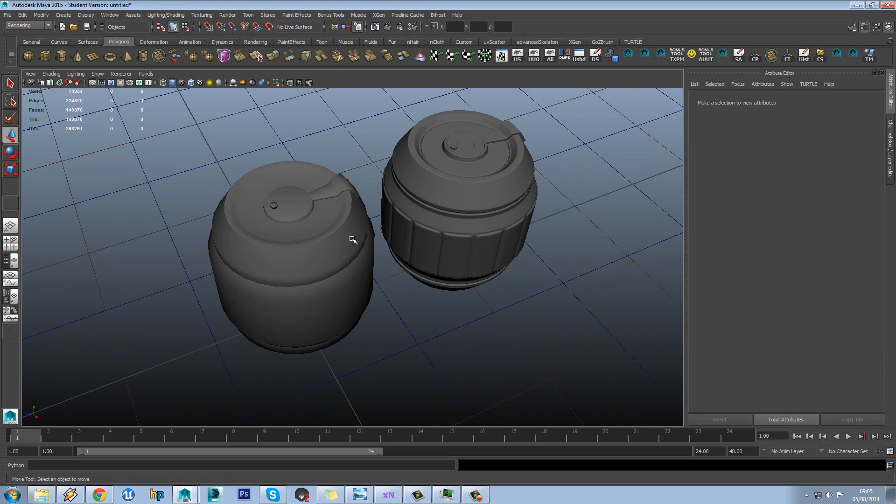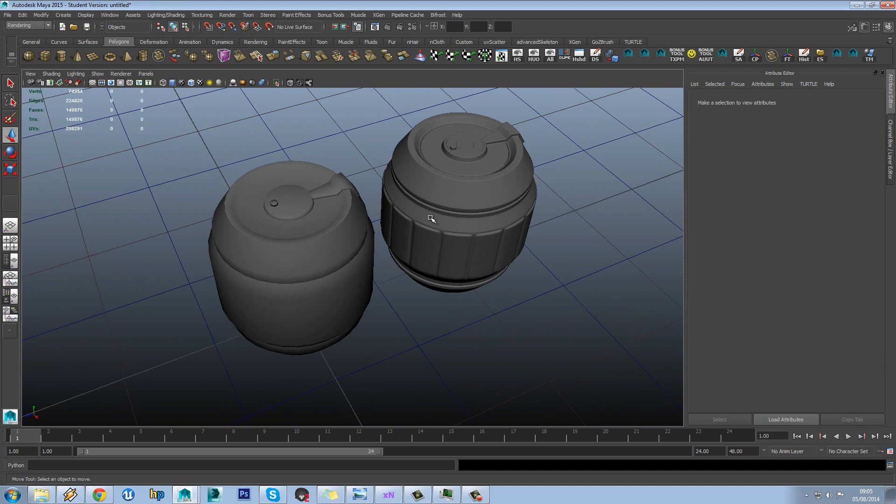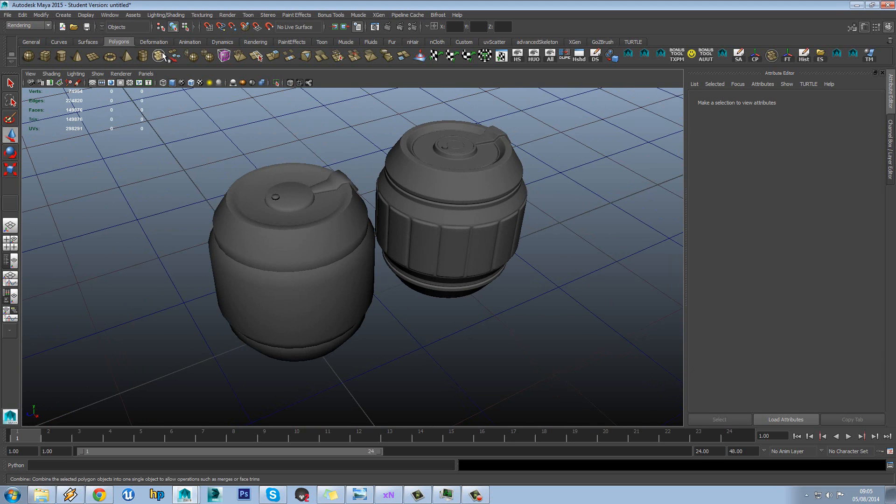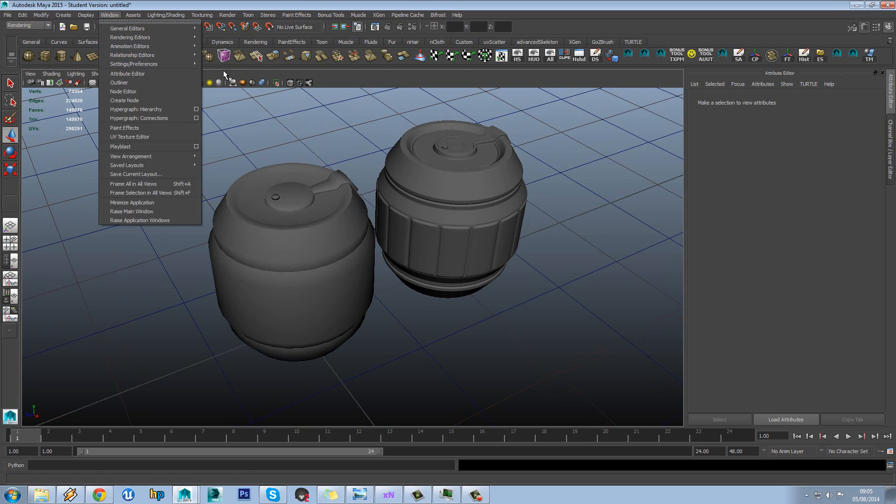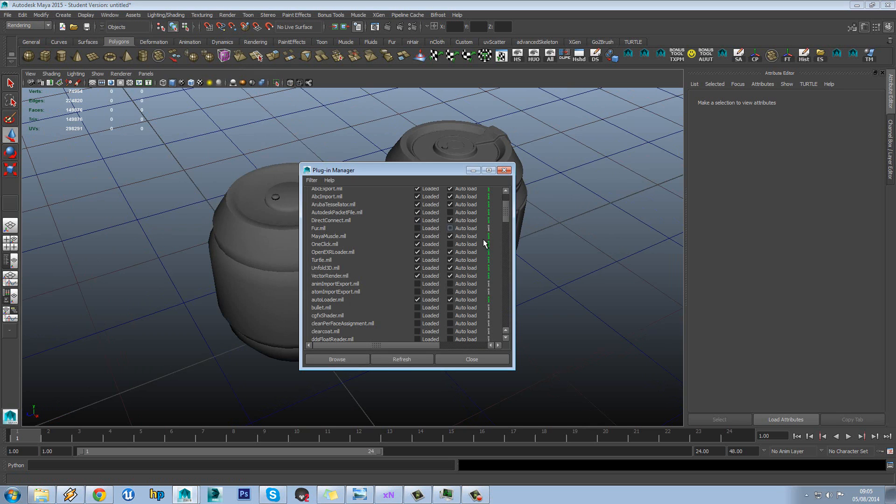So let's try it out on our standard scene that we've been using. The first thing we're going to want to do is make sure that Turtle is enabled since it's a plugin for Maya. So if we go to Window, Settings and Preferences, Plugin Manager.